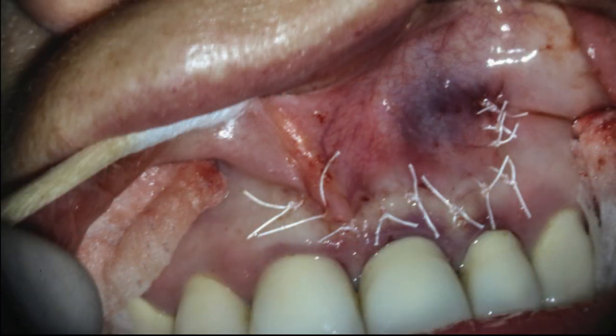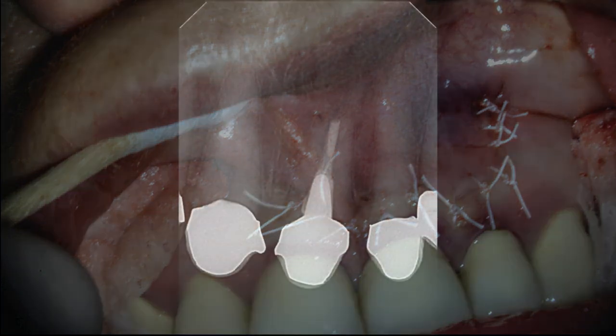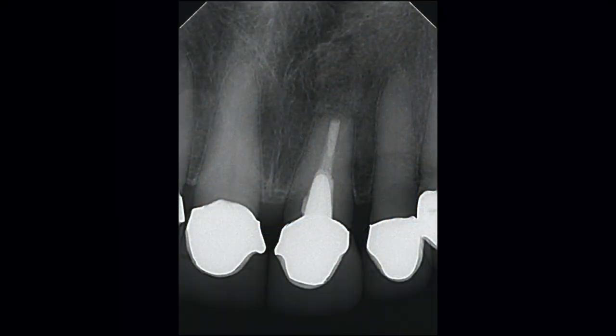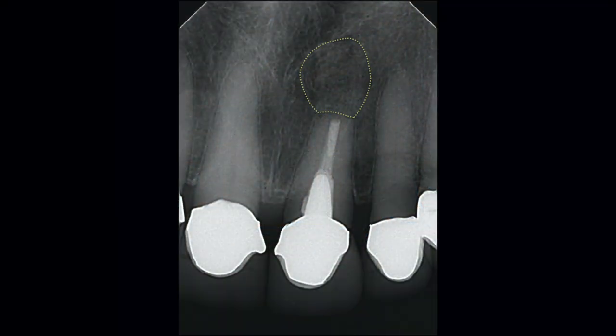The tissue is then repositioned and I was able to close this with just an interrupted suture technique. This is the post-op PA. We can see the graft placement, the resected root, as well as the root end restoration.